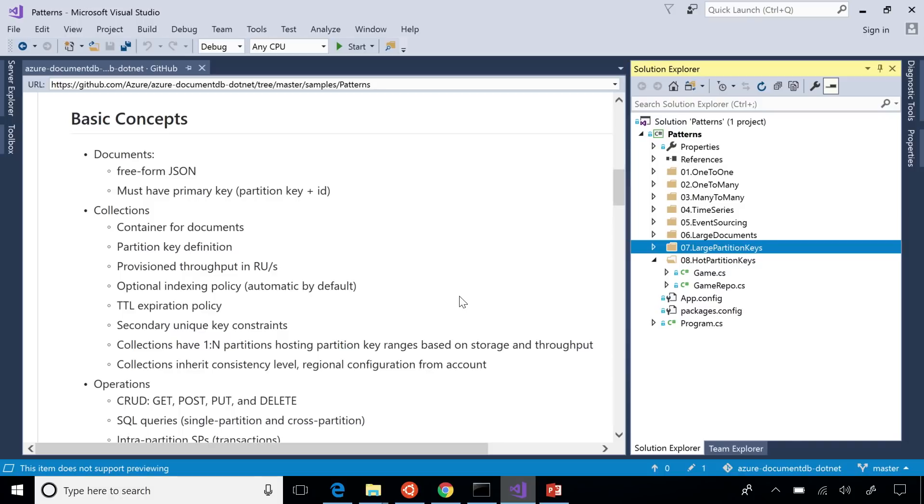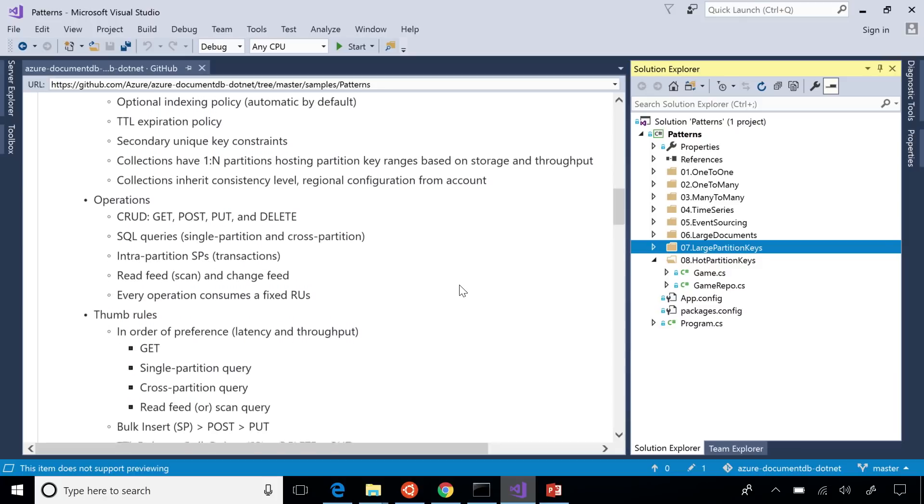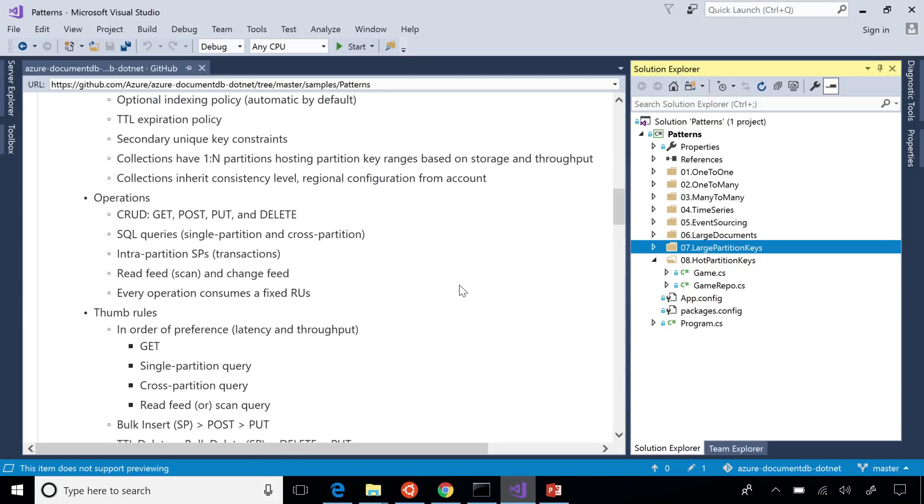Collections are scaled out across partitions, and each of these partitions you can think of as a server, and it hosts a range of partition keys. So this becomes important when you think about how your workload would scale out effectively. In terms of operations, it's a simple set of basic primitives. You have the CRUD operations, your REST API get, post, put, and delete. You have SQL queries. So that's your single partition query, as well as a cross partition query. You have some stored procedures within the scope of a partition that let you do things like bulk operations, and you have read feed and change feed.